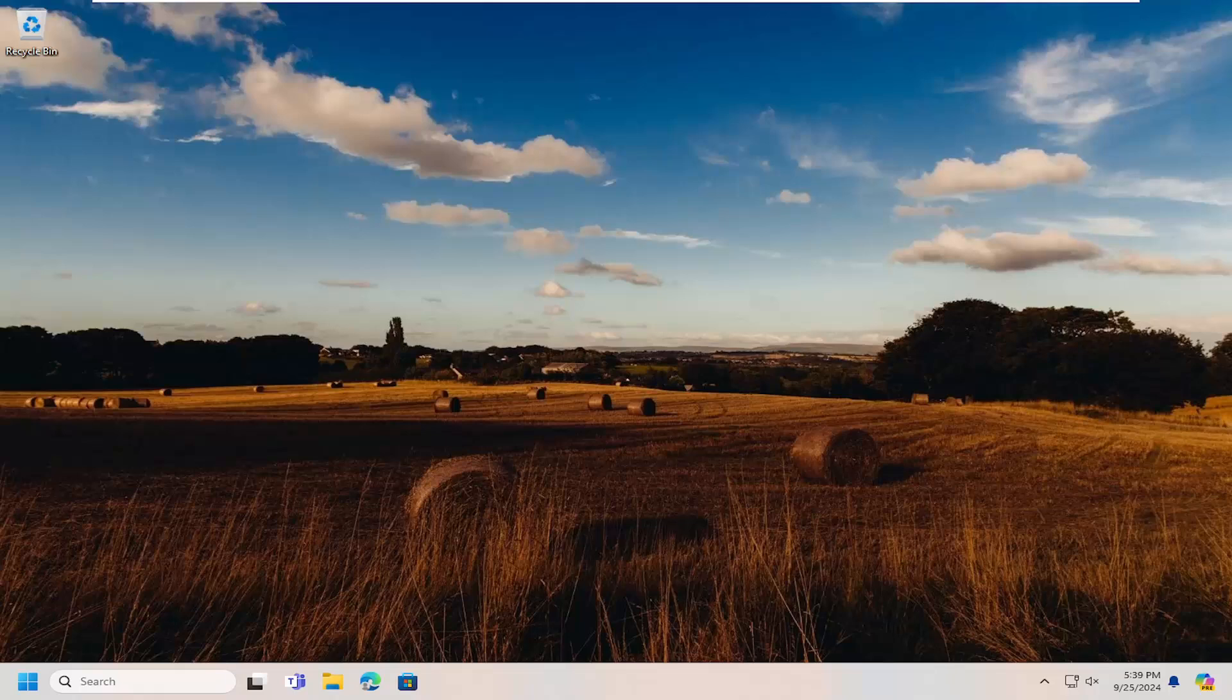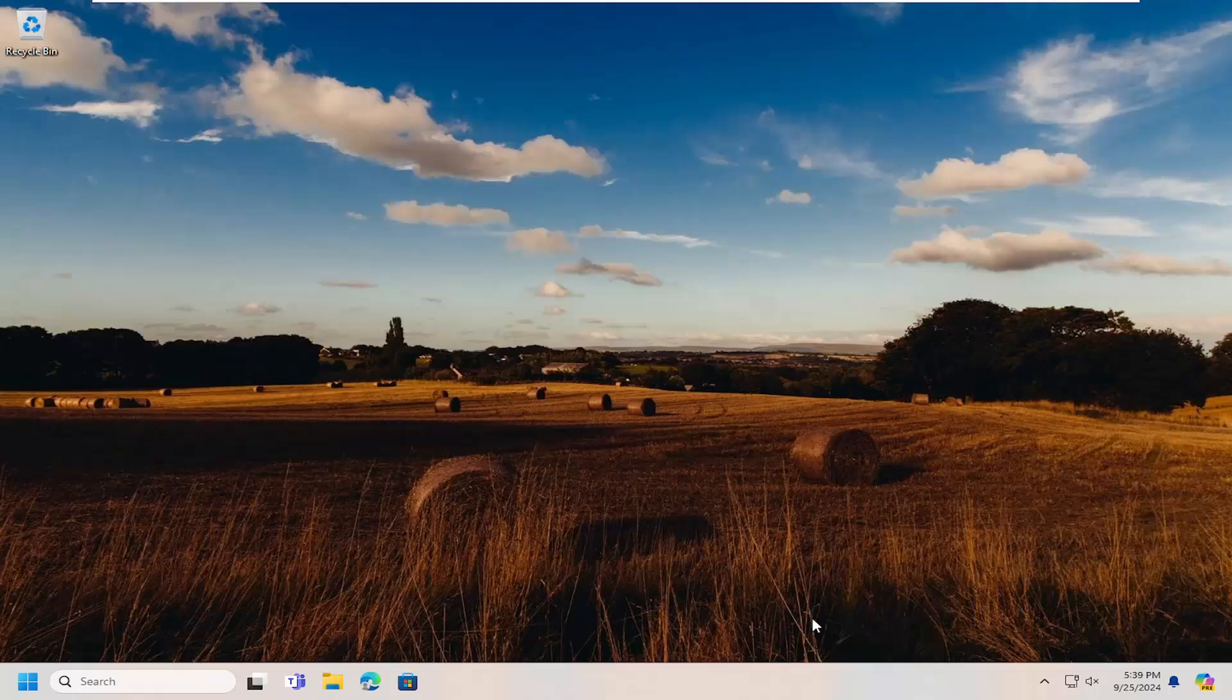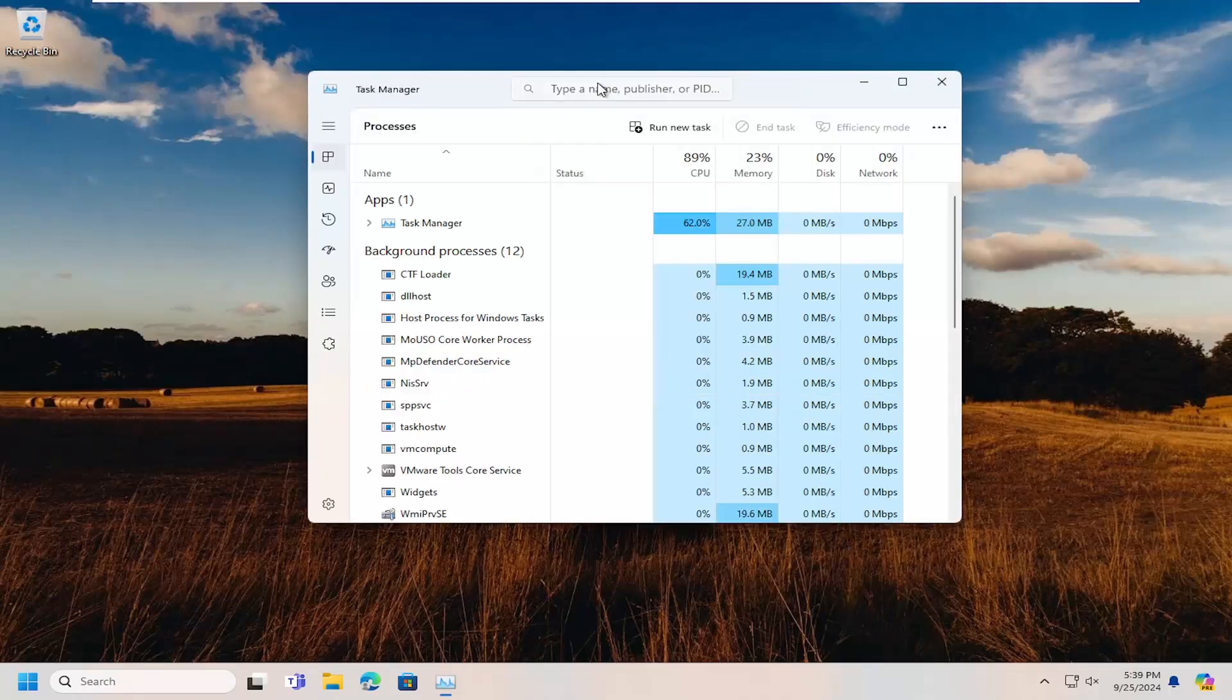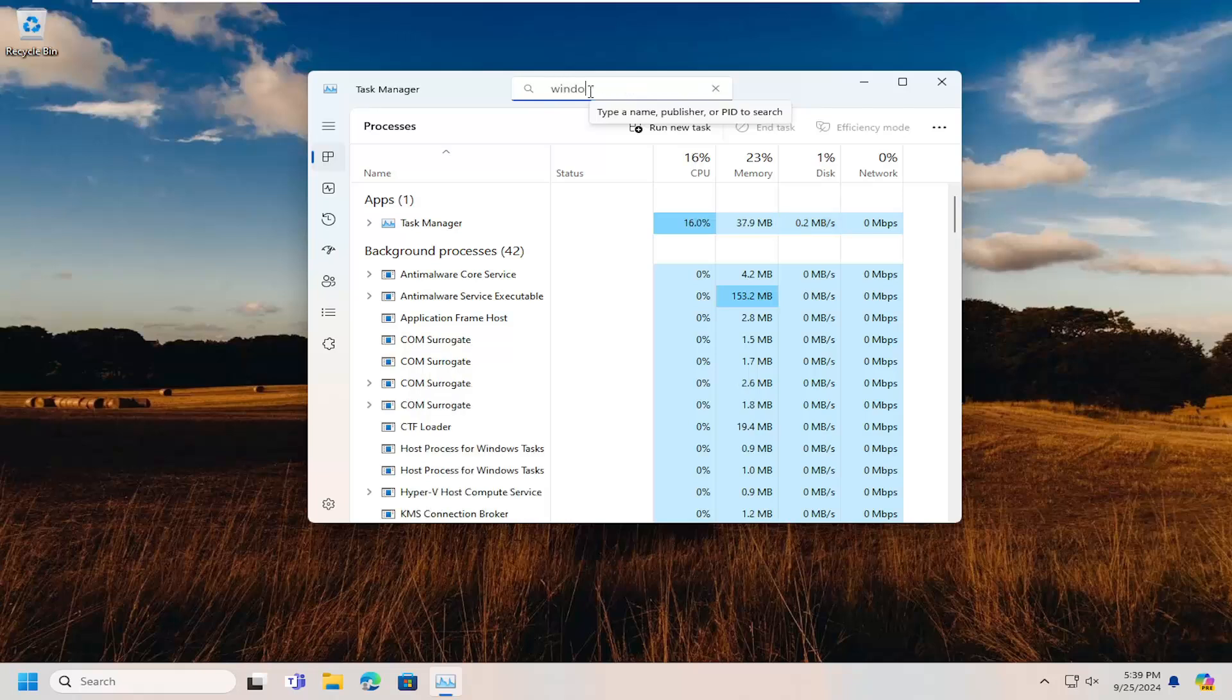And without further ado, let's go ahead and jump right into it. First thing I would suggest doing would be to right-click on the taskbar and select Task Manager. In the Search Name field at the top, search for Windows Explorer.